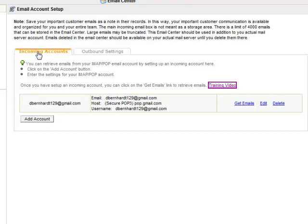To add an incoming account, you can have multiple email addresses associated with this current email client. All you do is add an account.